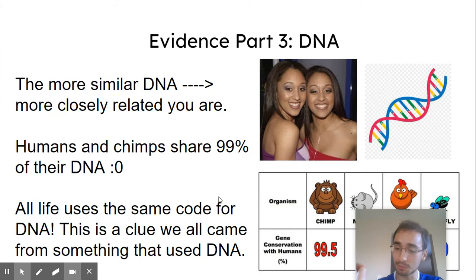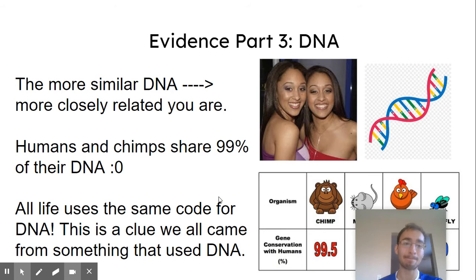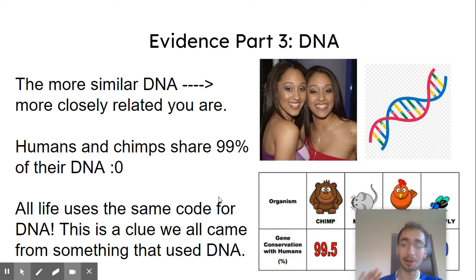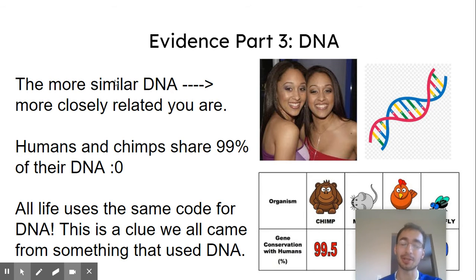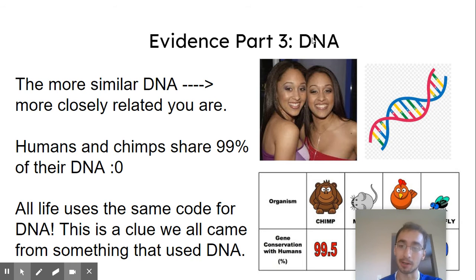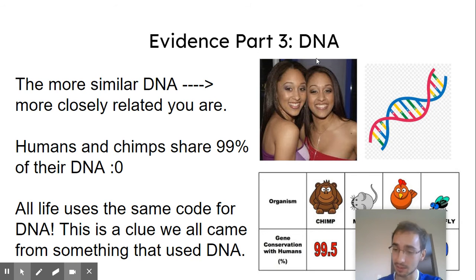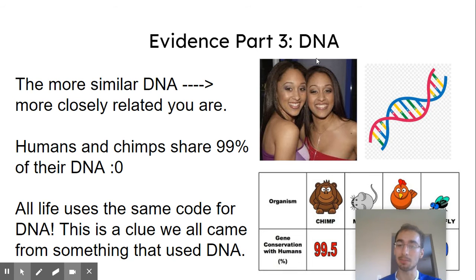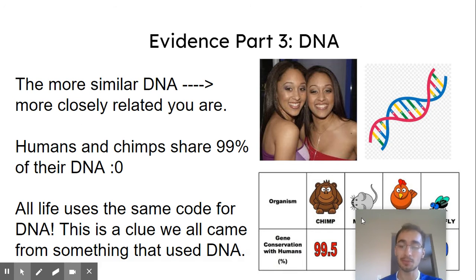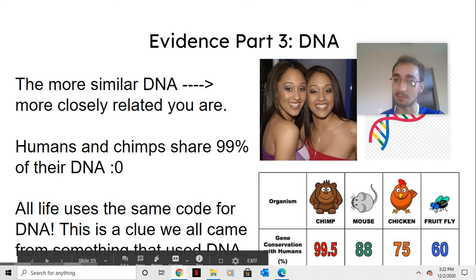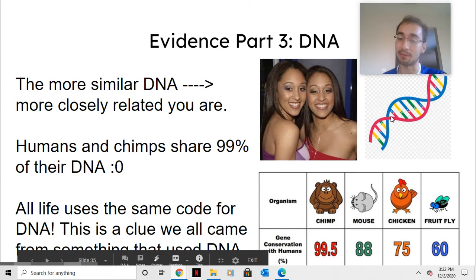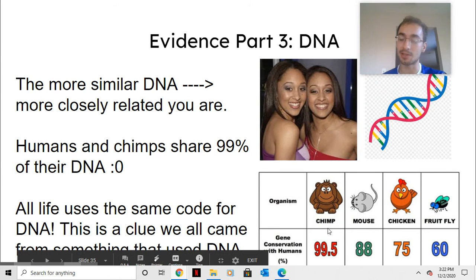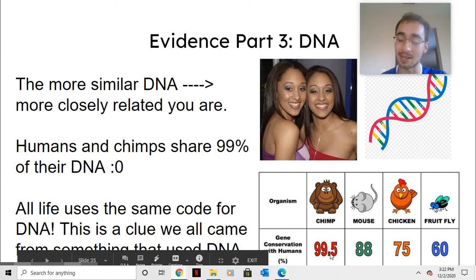Clue number three that we're all related is DNA. A lot of biologists will analyze DNA, because the more similar your DNA, the more closely related you are. Like Tia and Tamara here, they have 100% of their DNA the same because they're identical twins. And humans and chimps actually share about 99% of our DNA. So we're the most alike, we're the closest related animals.